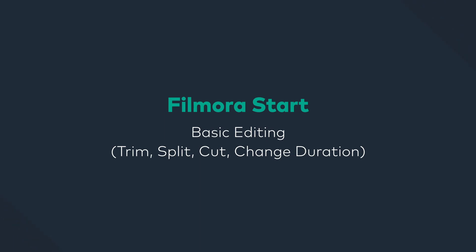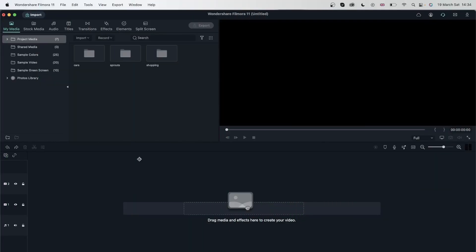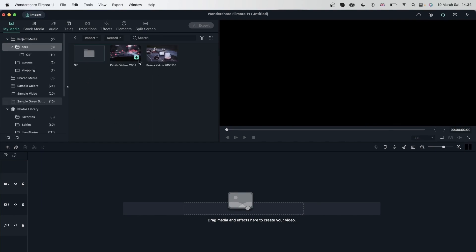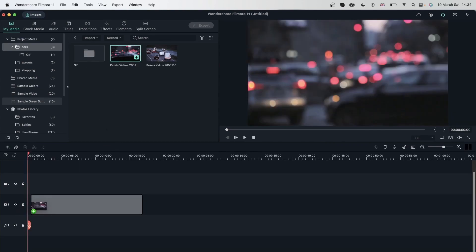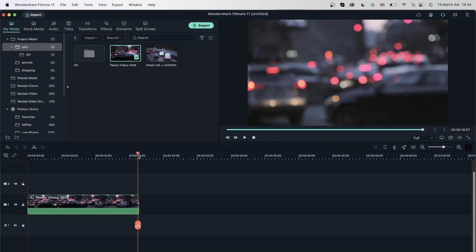In this lesson, we're going to learn some basic editing techniques using Filmora. Now that we have imported and organized our files in our project media, it's now time to put them together and make something with them. So I'm going to access one of my folders and just add a clip to my timeline.